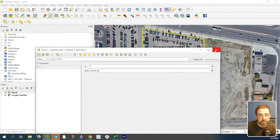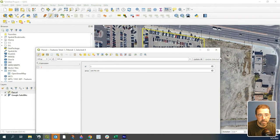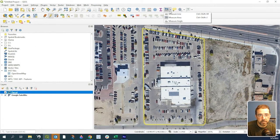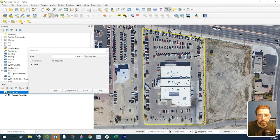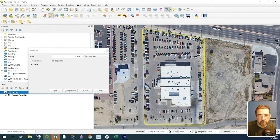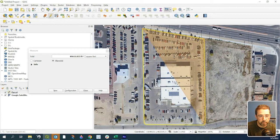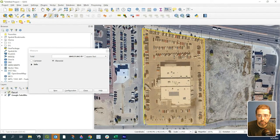To double check that, we could bring up our measurement tool here, measuring area in square feet. We can left-click and just roughly draw that out to show you.